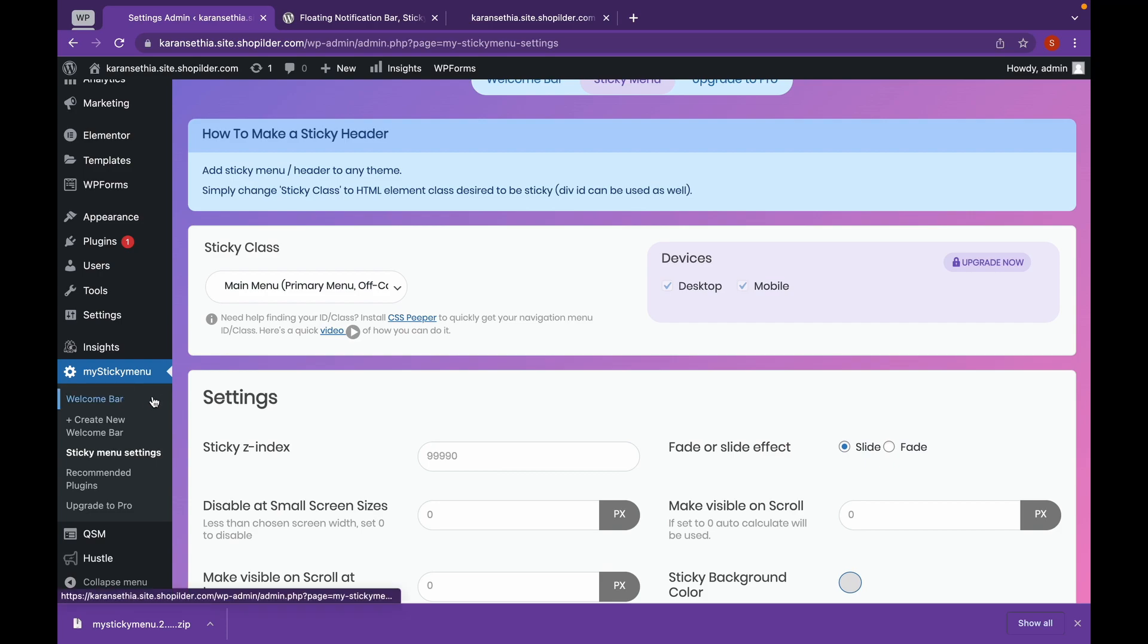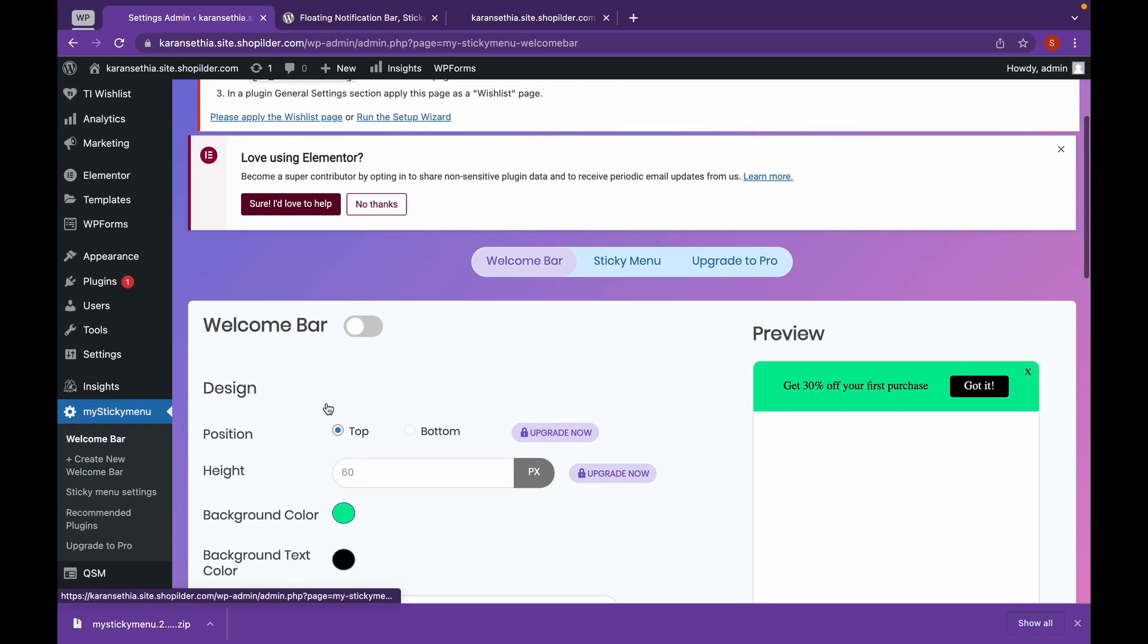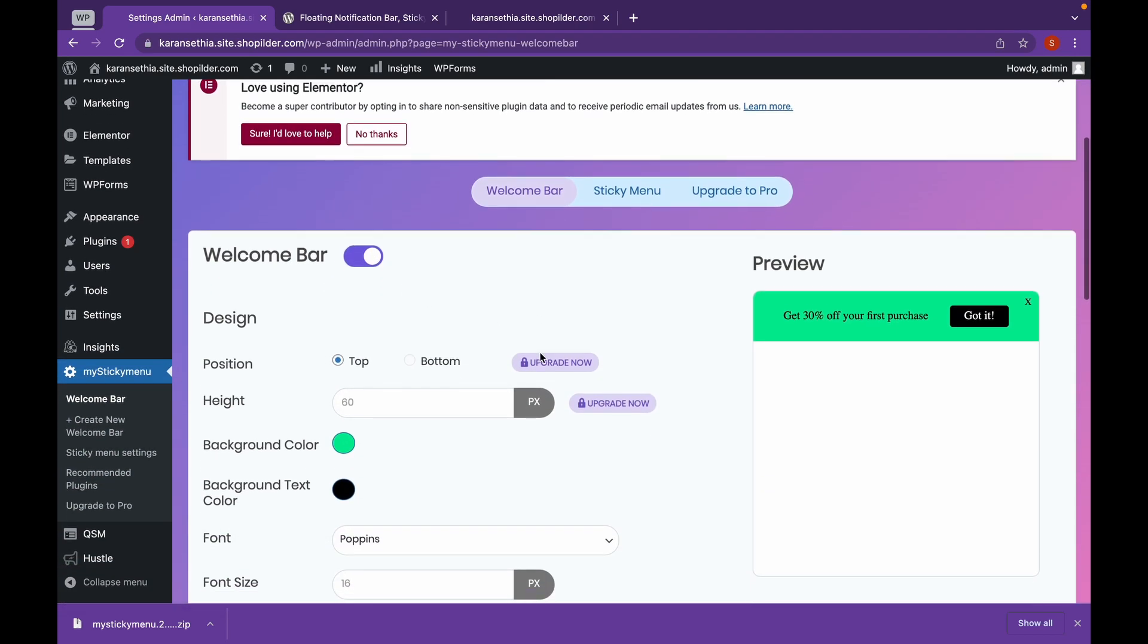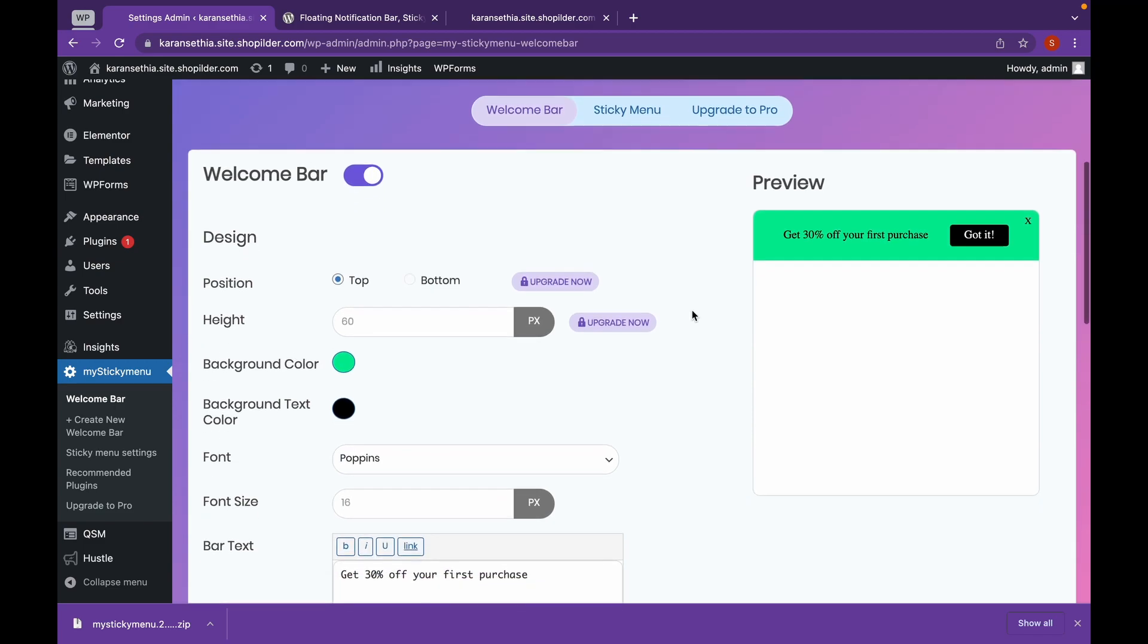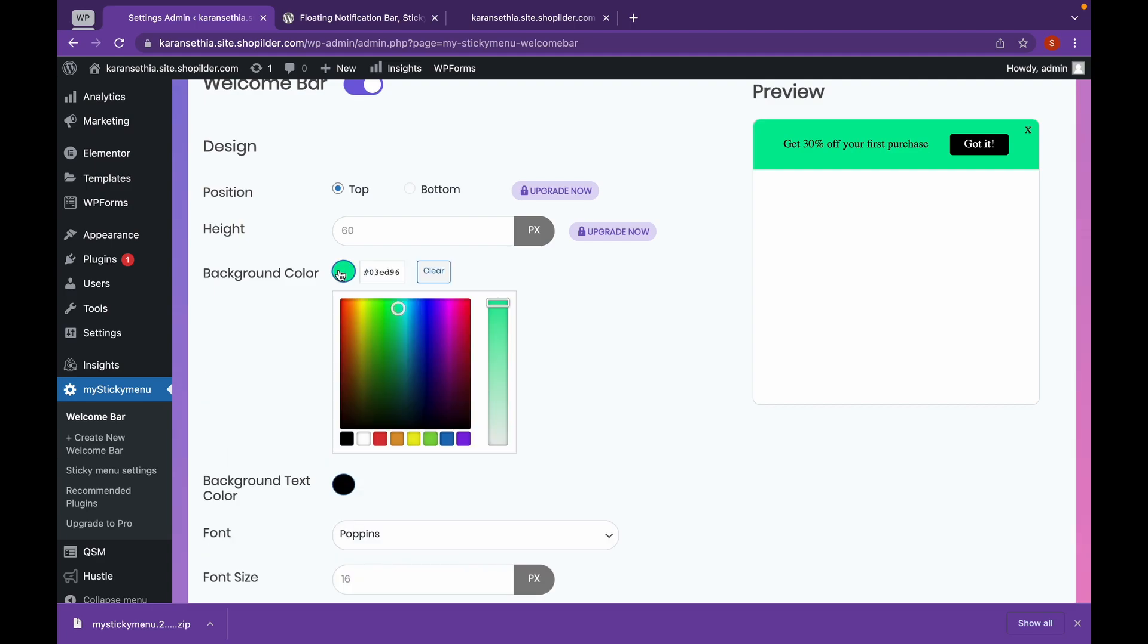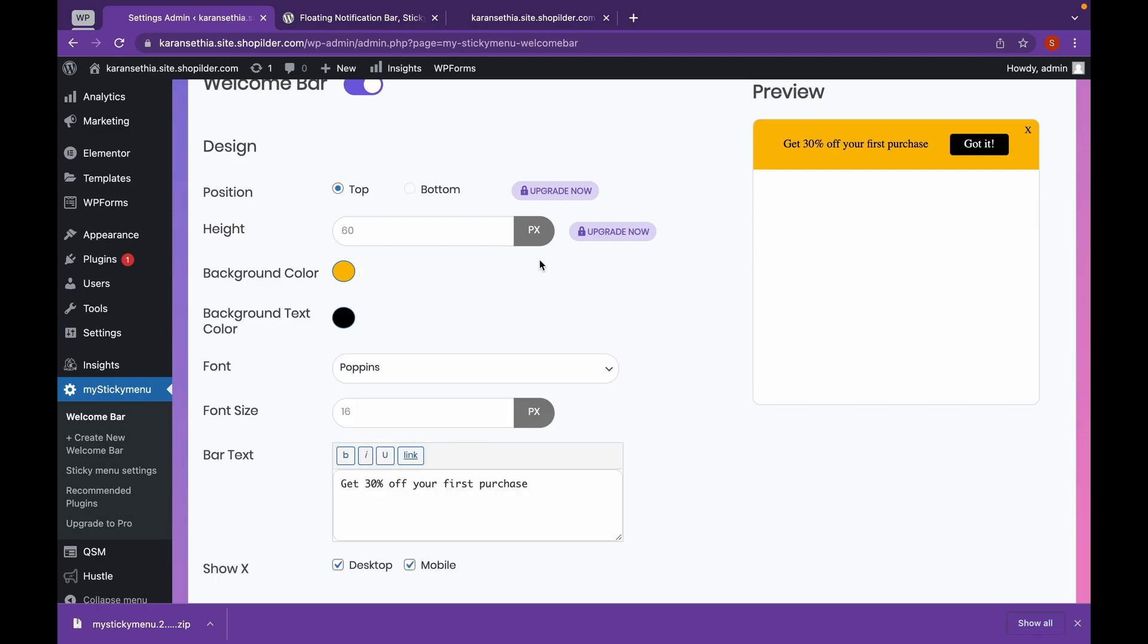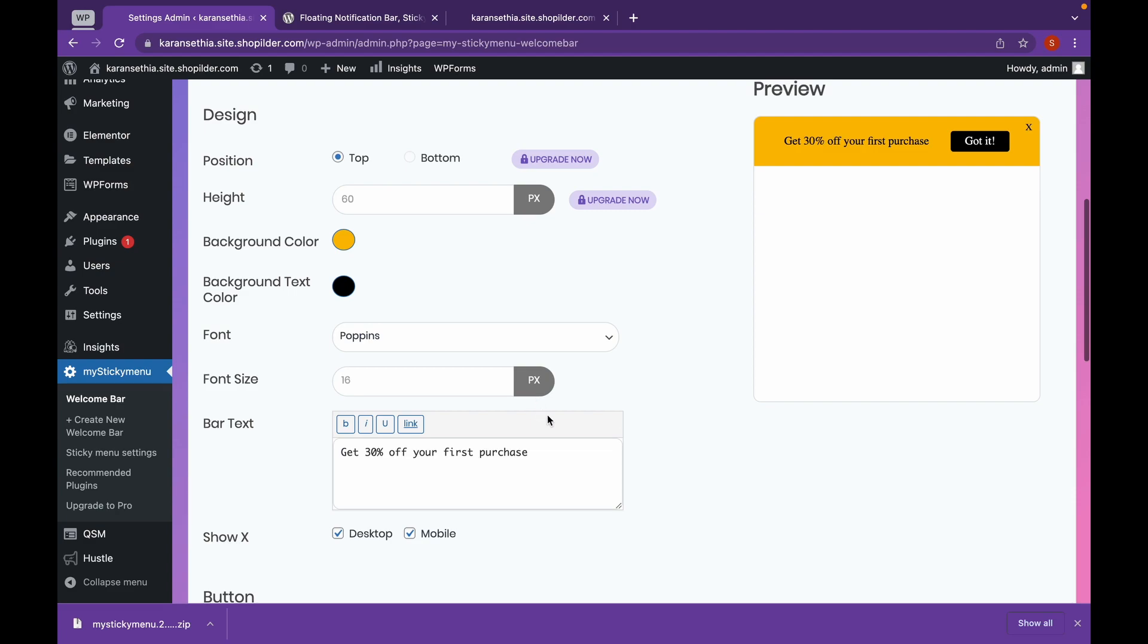Click on Welcome Bar section and click on this Radio button. Now as you can see, this is our current Welcome Bar. And we can choose where to appear it. If you want it on the top or if you want it on the bottom, you can do that. And suppose we want to change the color. We will change it to what matches our website.